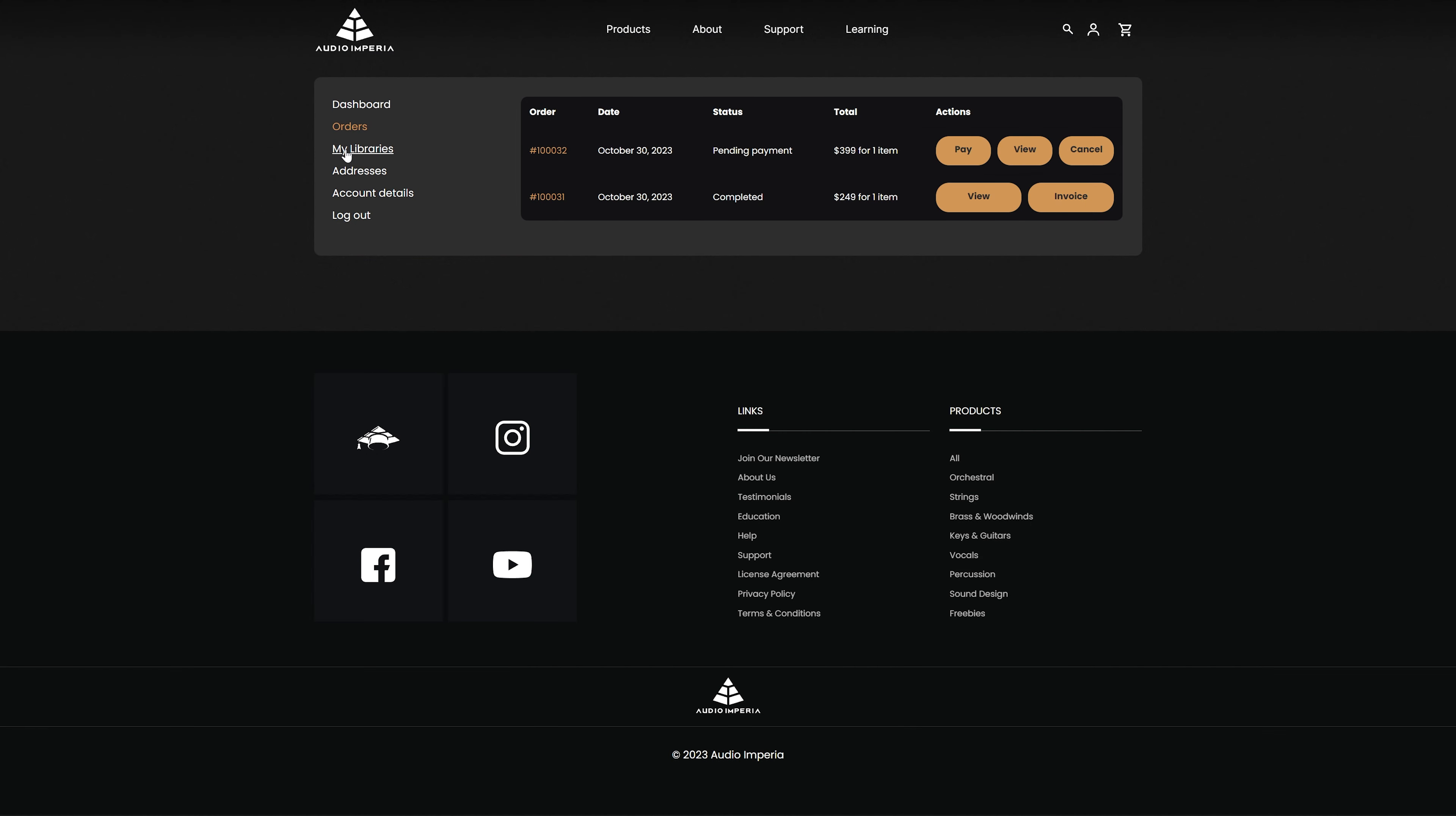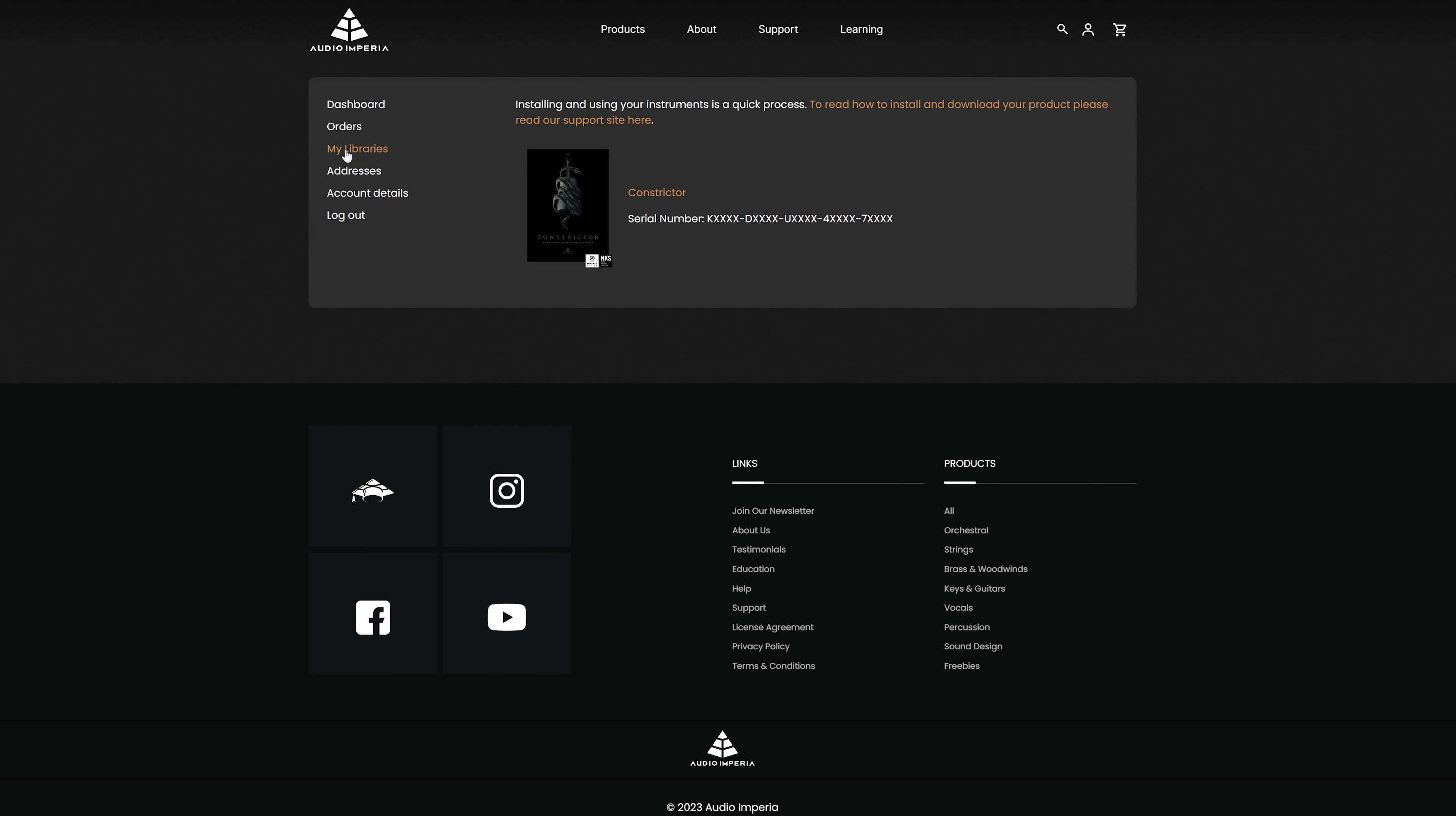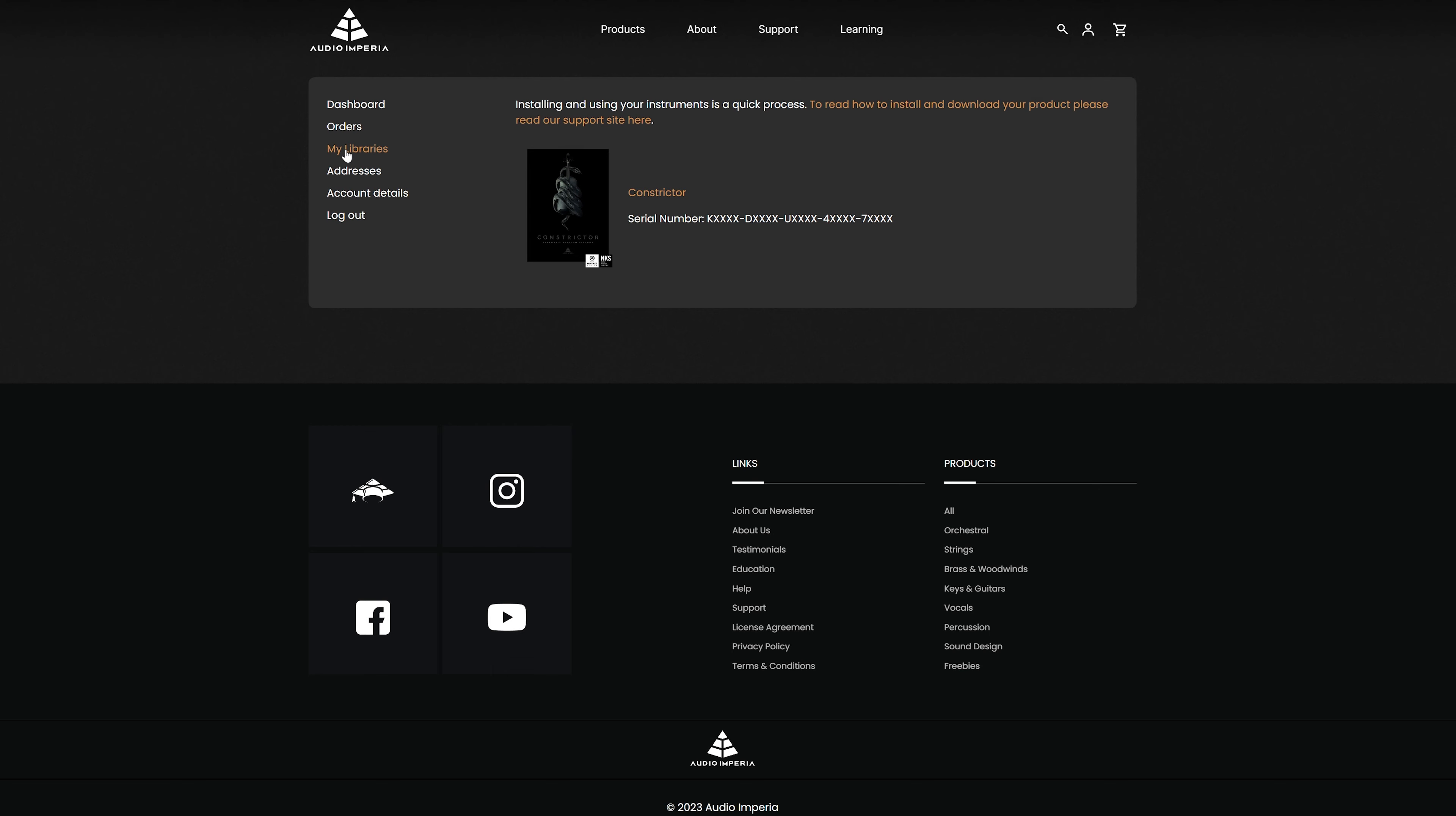Accessing the My Libraries tab will bring up a list of products you've purchased with us on the new site. Now, it's important to mention here that products bought on our old site won't show up in the My Libraries tab. Only products you've bought on the new site will show up here.